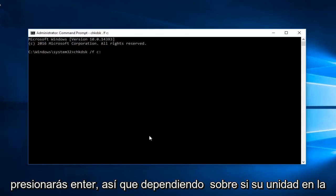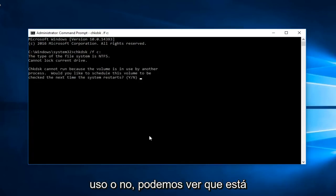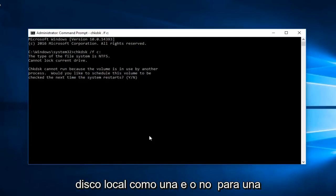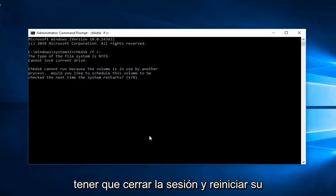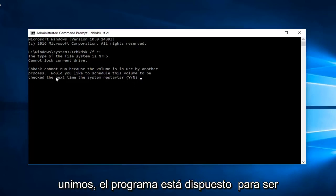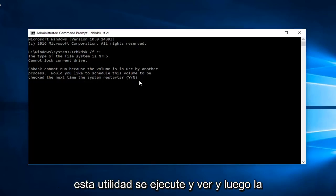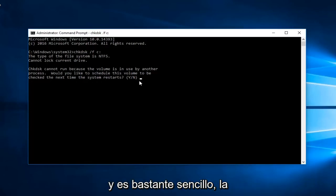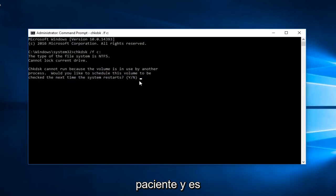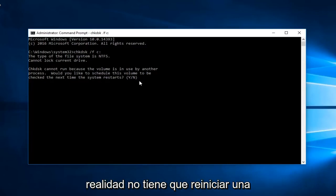So you're going to hit Enter. Depending on whether the drive you're scanning is currently in use or not — we can see that it is currently in use because that's the one our Windows installation is on. If you had an external drive like an E, F, or G drive, you'd be able to scan it without having to log out and restart your computer. Because as we can see, it says 'Check Disk cannot run because the volume is in use by another process. Would you like to schedule this volume to be checked the next time your system restarts?' You would type Y and then let this utility run and scan. It would diagnose it and create a log file after. It's pretty straightforward and the tool is pretty automated. It can take a couple of hours to run so you should be patient, and it all depends on how large the disk is. It should be a little bit easier if you have an external drive because then you don't have to restart your computer.